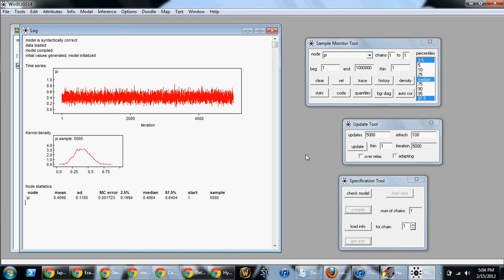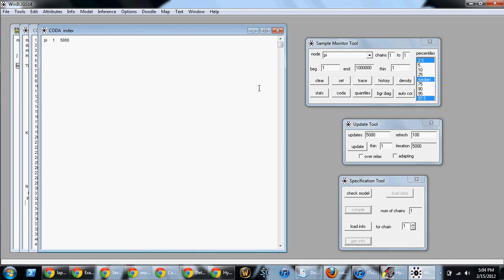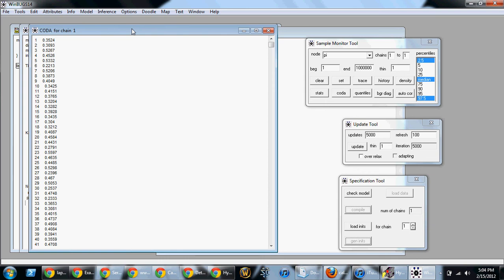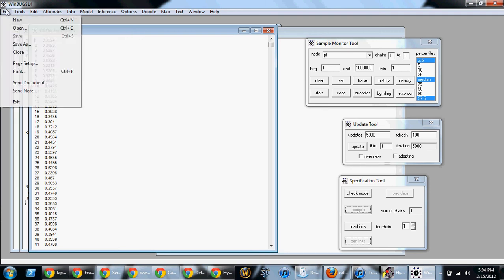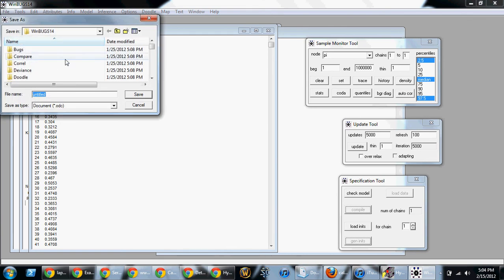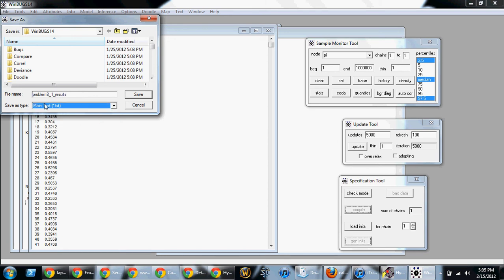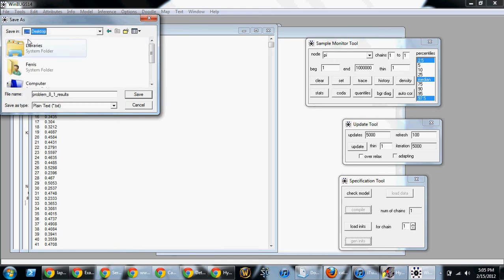The last thing I want to talk about is coda. You will see two windows come up for coda. One says coda index but the other one says coda for chain one. If you happen to want the individual values, this is the file you would save. And I would tend to recommend if you're going to save this, I would do a file save as and I would say problem 8 underscore 1 data or results and save it as a txt file, plain text file, and save it to where you want to save it to but save it as a plain text file.